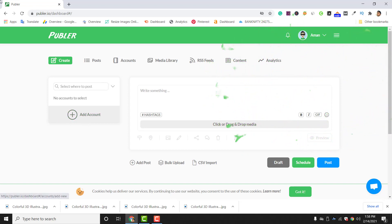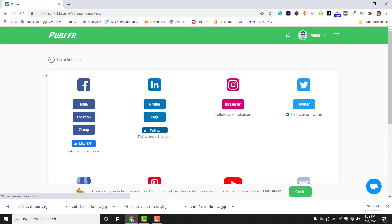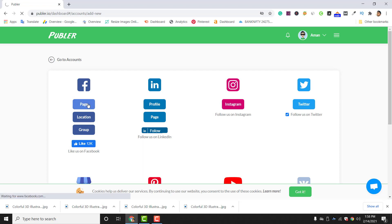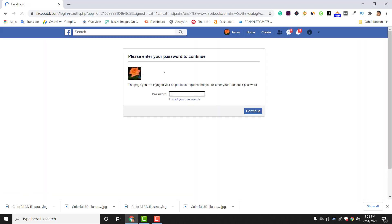In the 'Add Account' section, you can see various types of social media platforms that you might be using. Go to the social media platform you want to integrate with your Publer account. I will show you how to connect your Facebook pages and Instagram pages — click on the Facebook Page option and it will load.